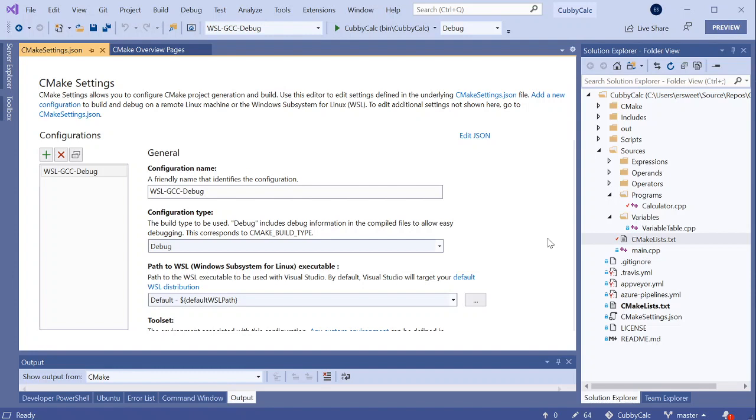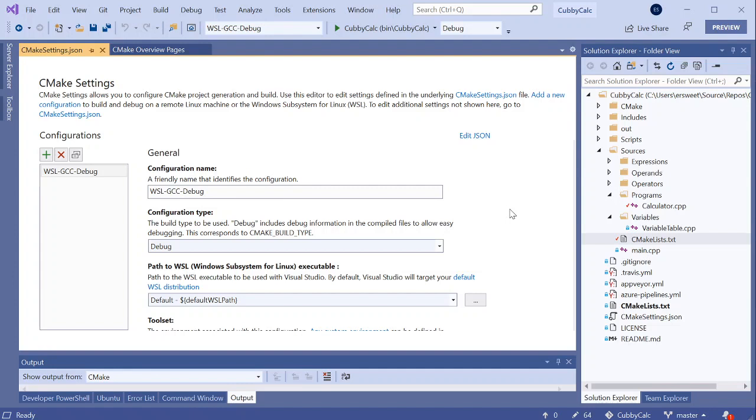The CMake settings editor is also where you can specify things like configuration type, any CMake variables or environment variables, and pick your compilers. The CMake settings editor is just an overlay on top of the cmakesettings.json file which can be checked in and shared between team members so that all of your project specific CMake configuration only needs to be done once.